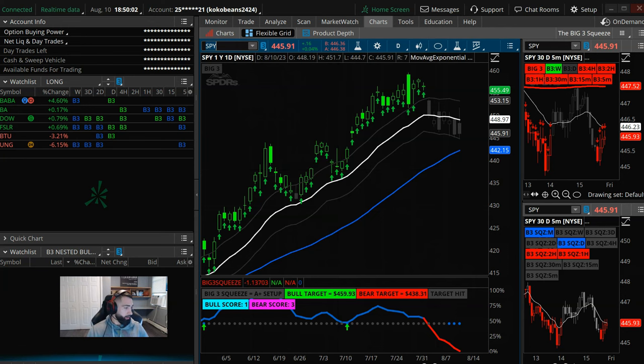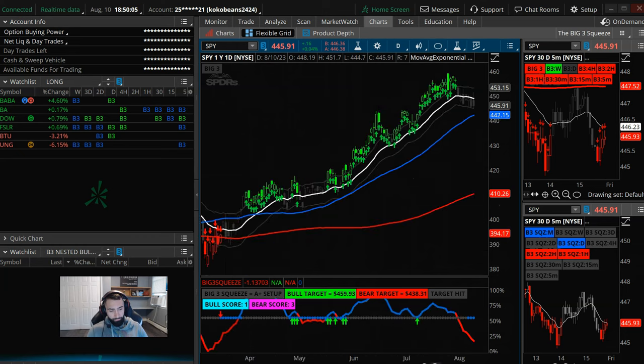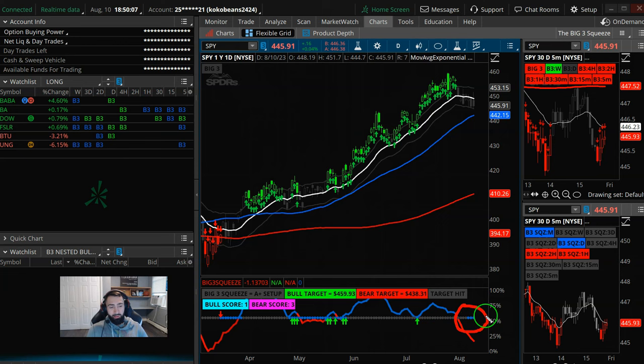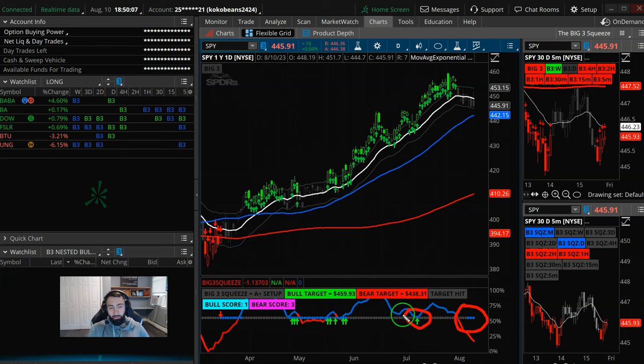But alright, before we take a look here at the scan results, first things first, checking out the S&Ps. We are three days into a new squeeze.